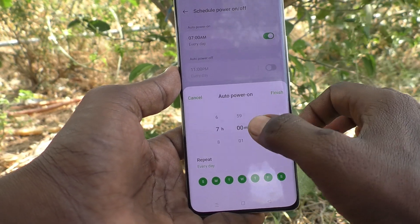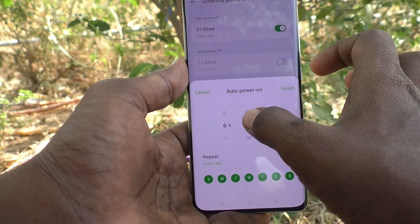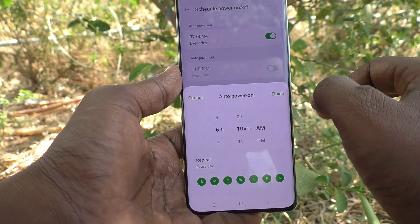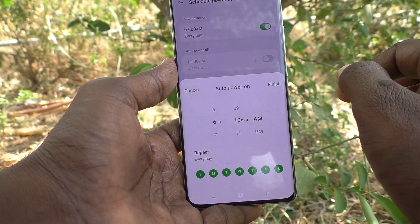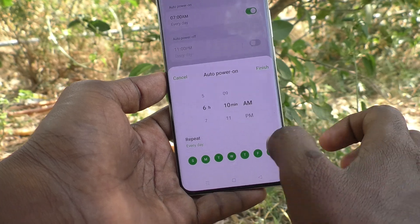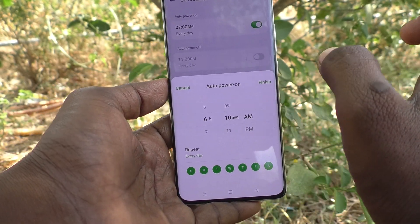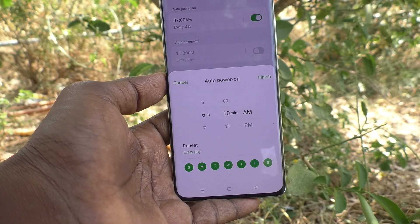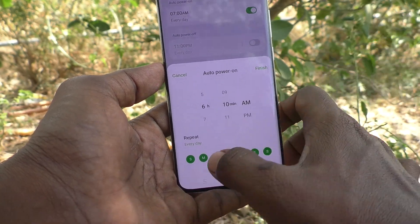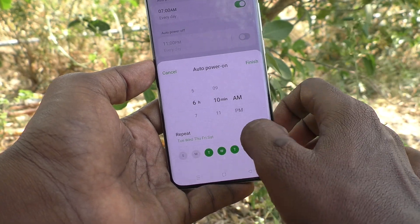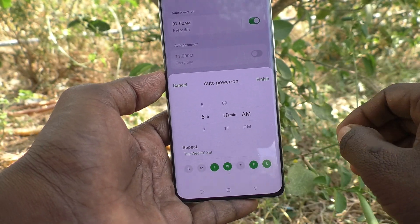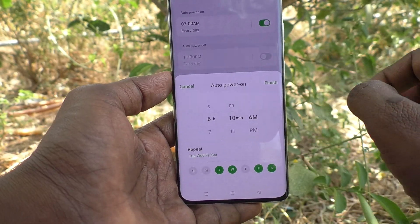Click on it and here you can set a time. I set a time of 6:10 AM — I would like to set power on at 6:10 AM. You can select days. If you select all days, every day your phone will be powering on at that particular time. If you select particular days, only those selected days will have auto power on at the scheduled time.